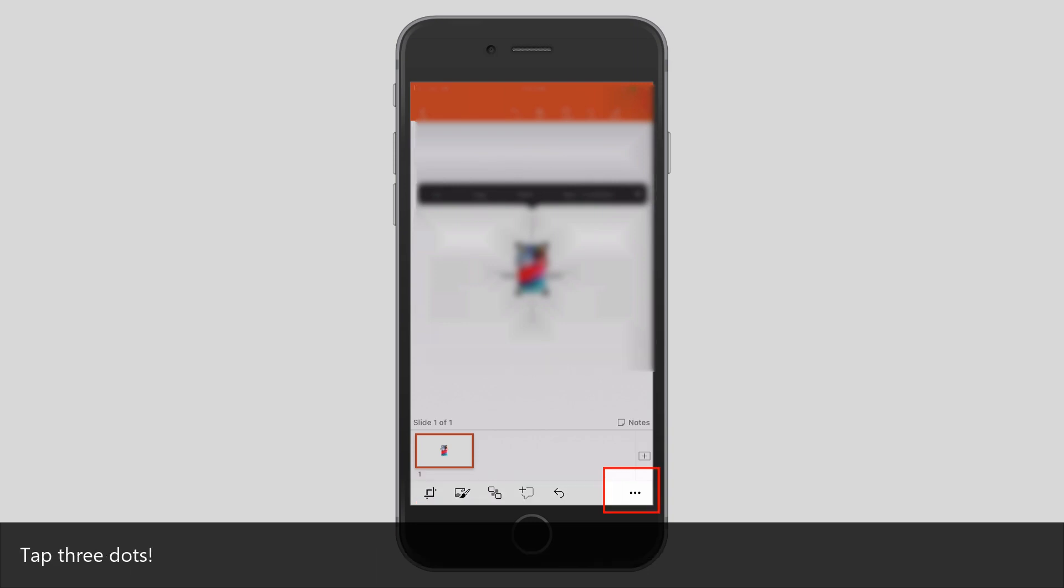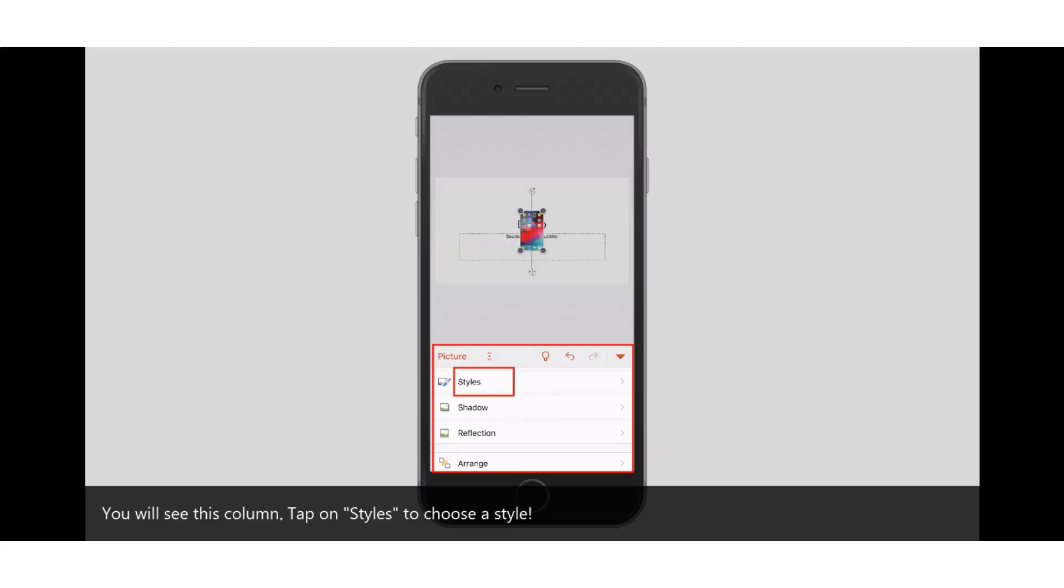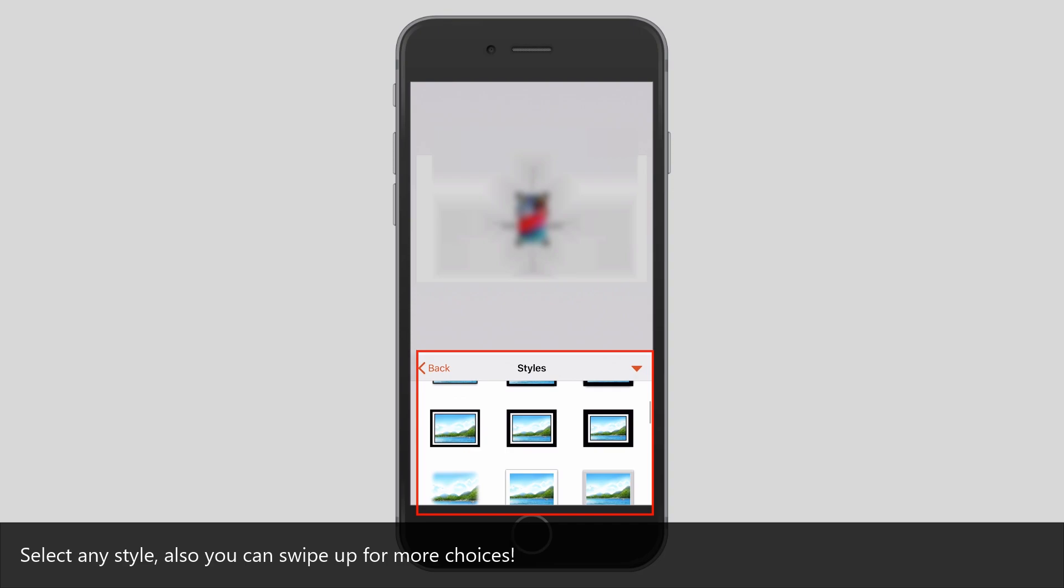Tap three dots. You will see this column. Tap on Styles to choose a style. Select any style, also you can swipe up for more choices.